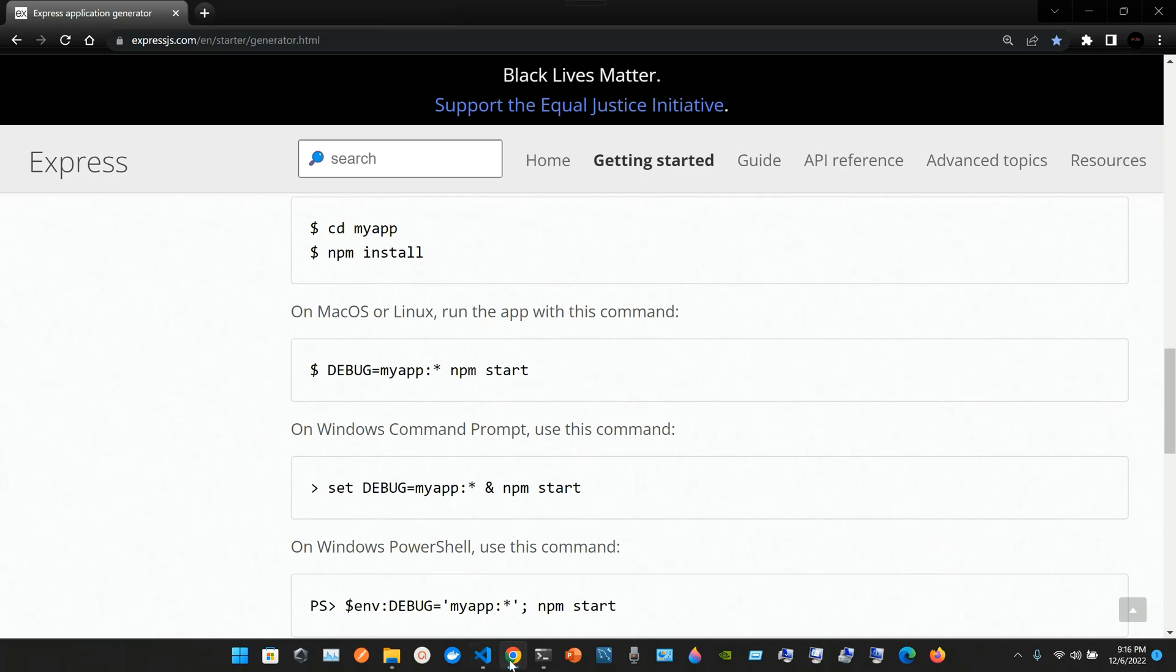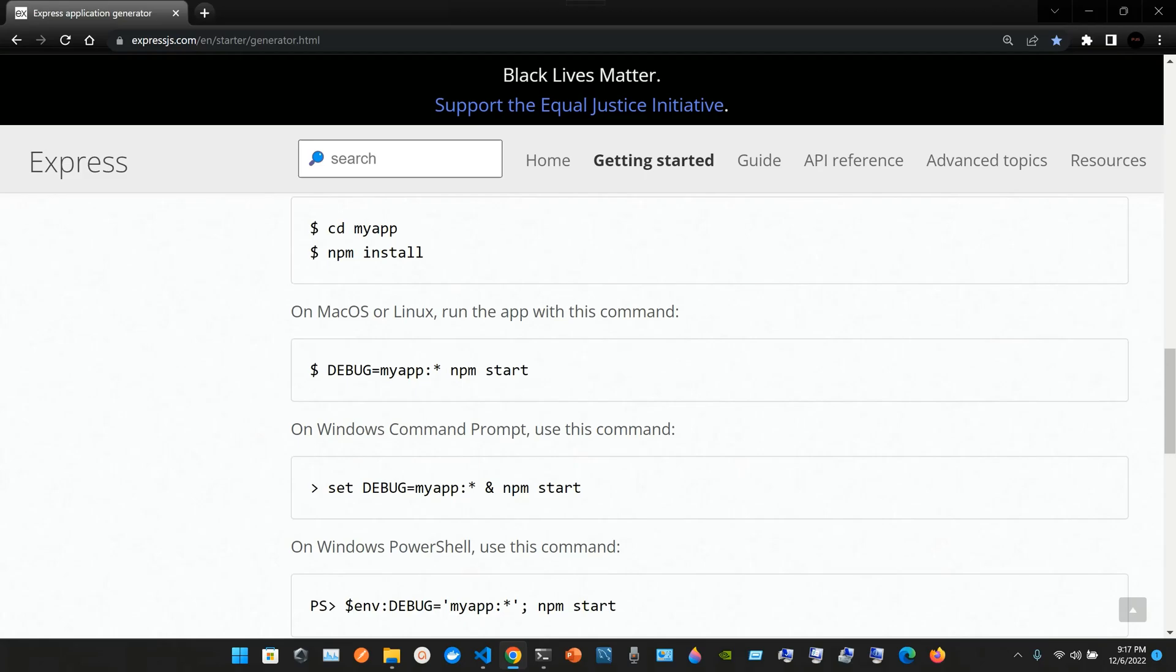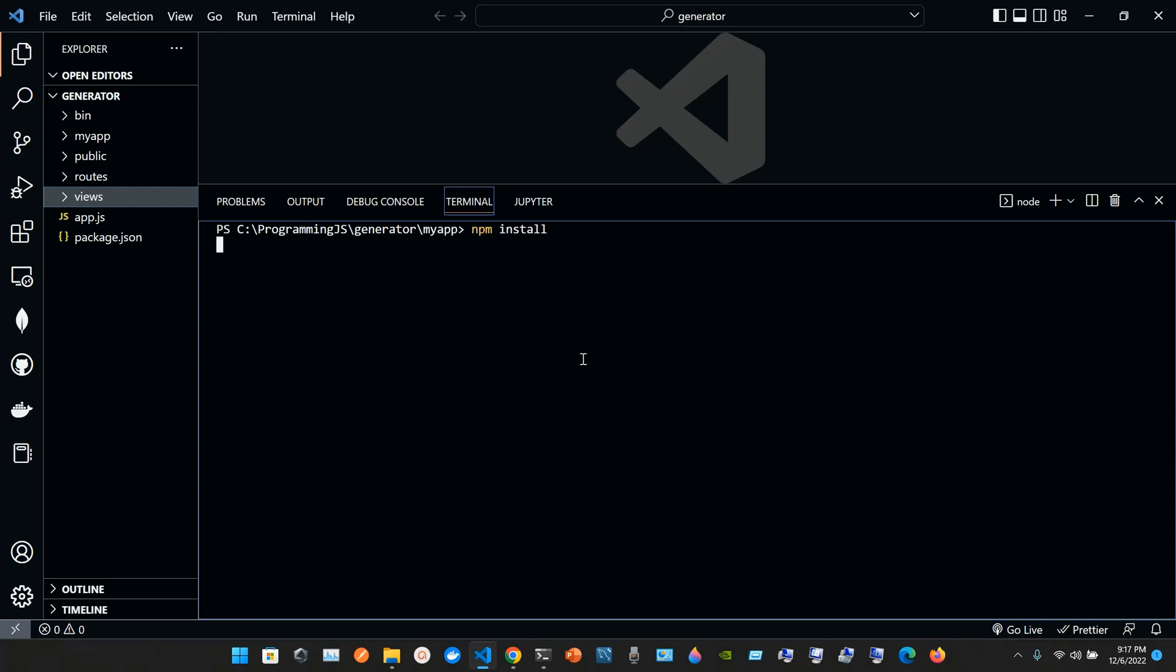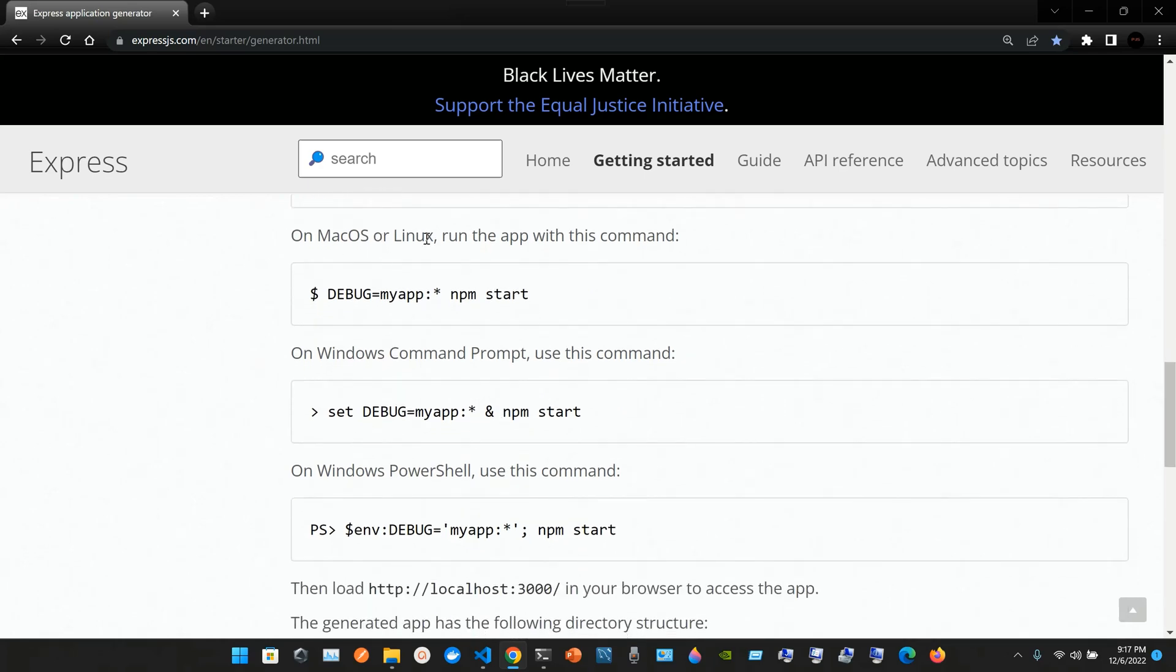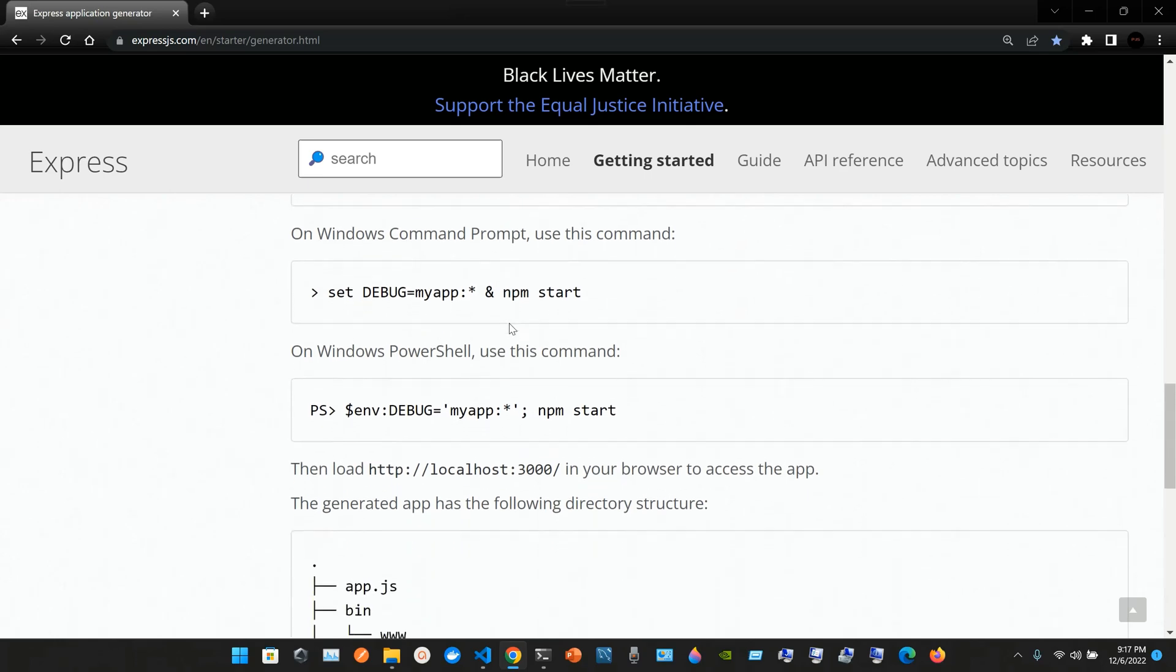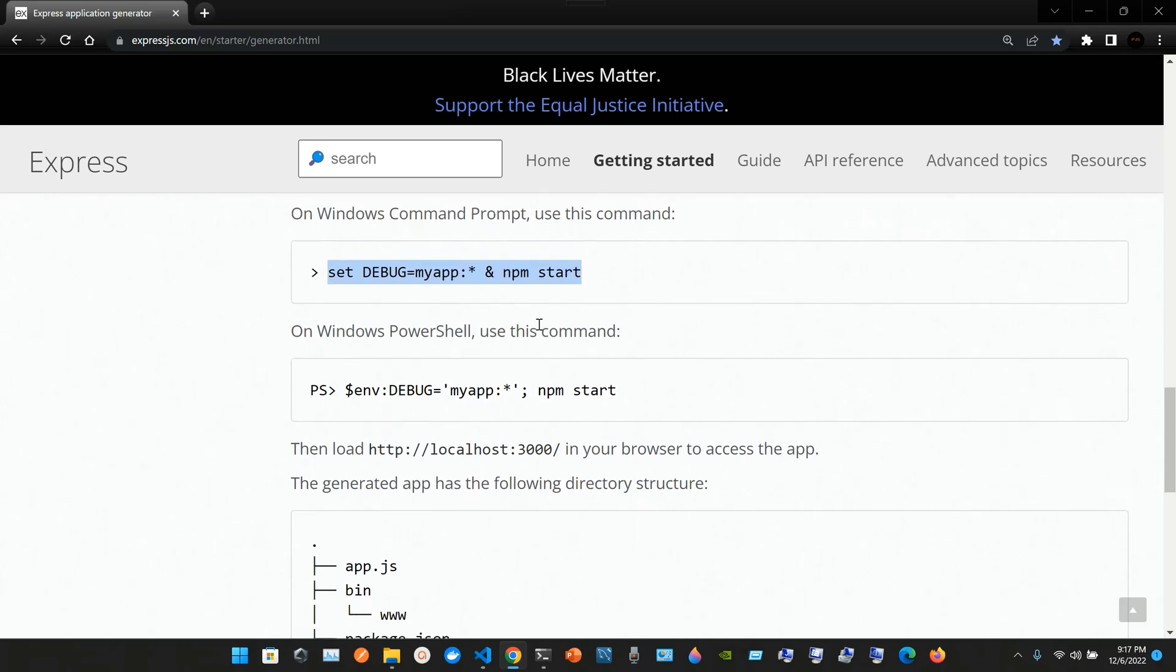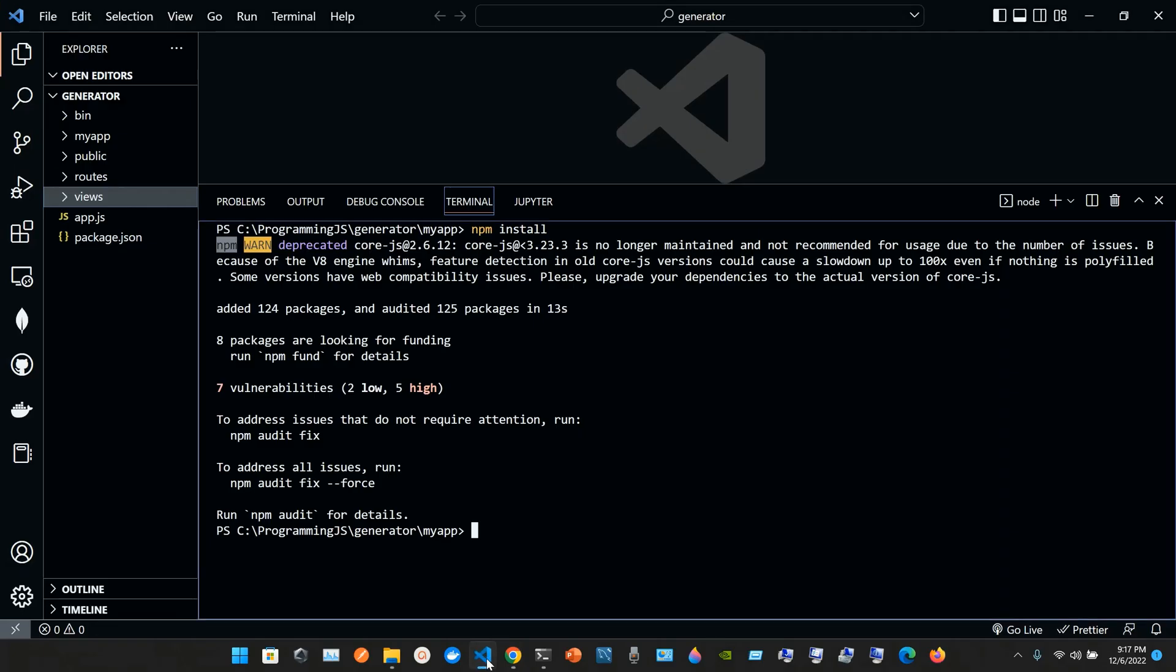We're in the my app folder, so we simply install the dependencies with npm install and press enter. If you're on Mac or Linux, you use one command. If you're on Windows command prompt, you use another. If you're using Windows PowerShell like in my case, there's a different command.